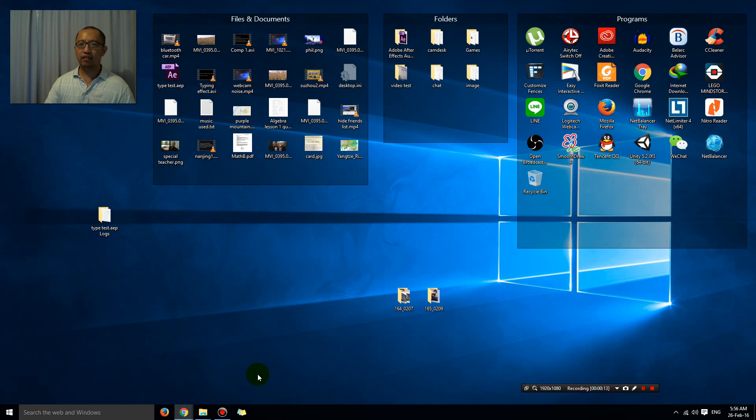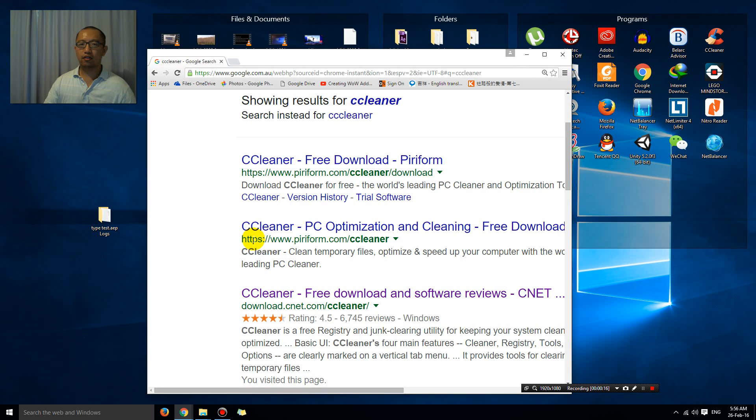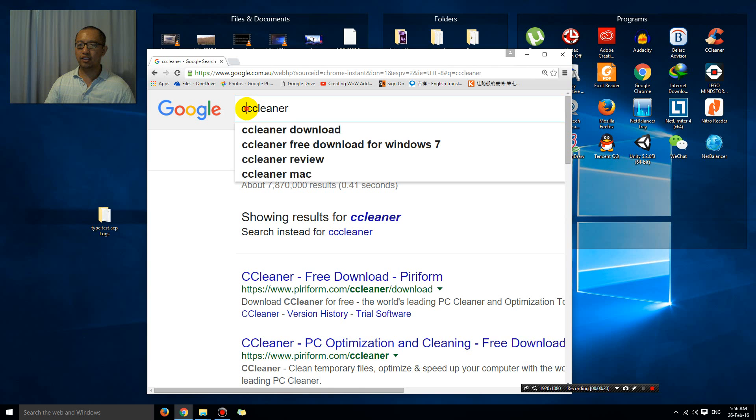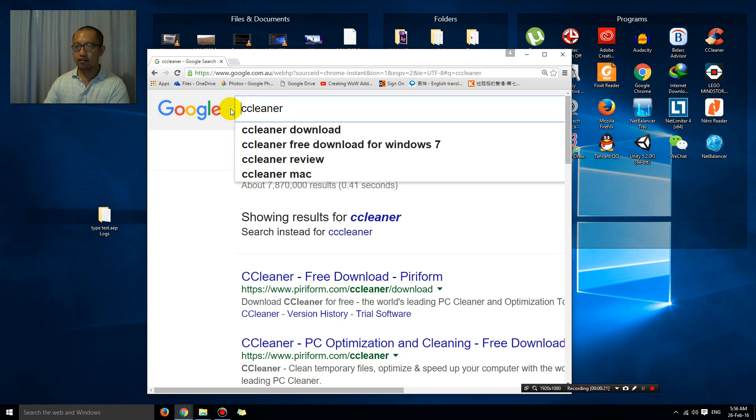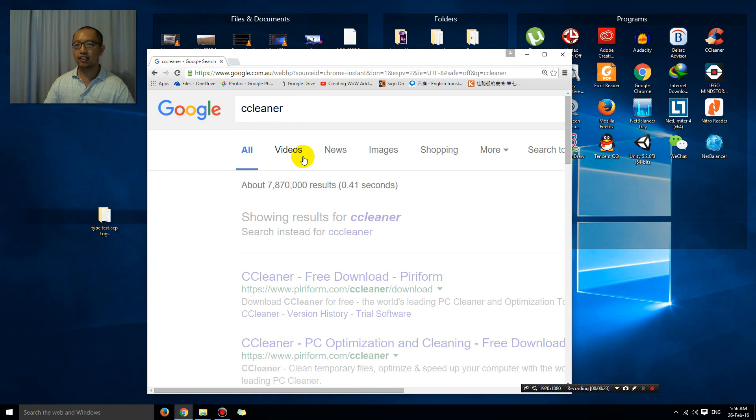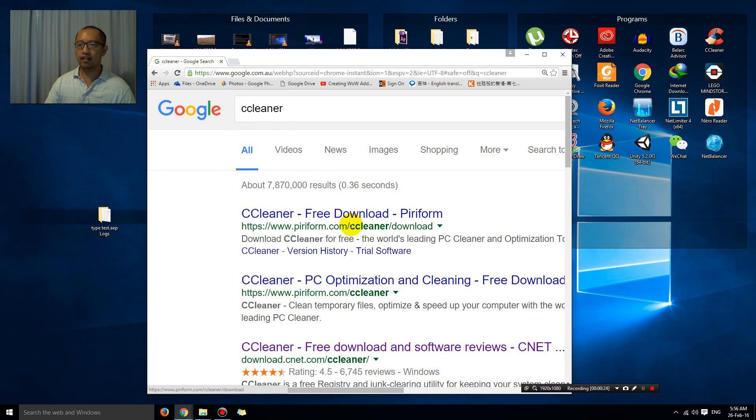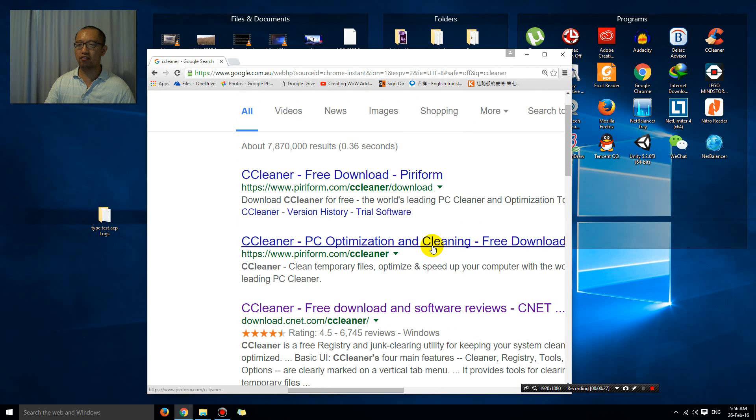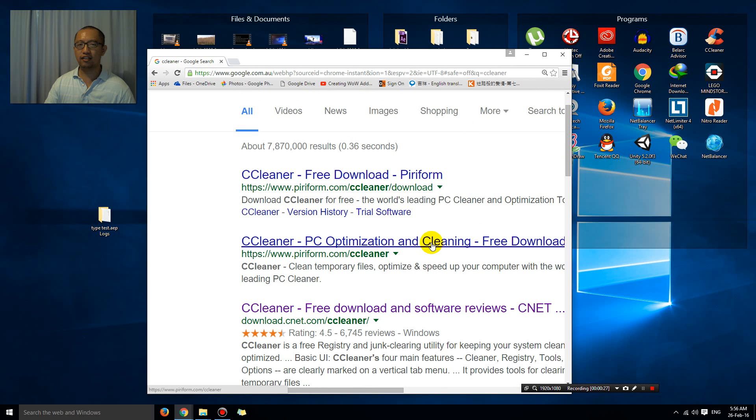The program that I'm using is called CCleaner. So if you don't know how to get it, basically you just Google CCleaner and it's the first thing that shows up. There's a lot of different links to get it.